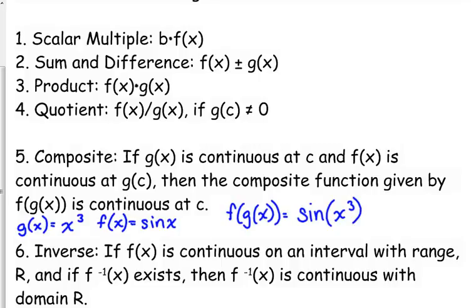Now let's talk about the composite function. The composite function means that you're plugging one function into another function. For example, g(x) = x³ and f(x) = sin(x). The composition f of g means I'm plugging x³ into the sine function — wherever I see x, I replace x with x³. We could also do g of f of x, and the order does matter. If we plug f(x) into g, wherever we see x in g we replace it with sin(x), so we'd write that as sin³(x).